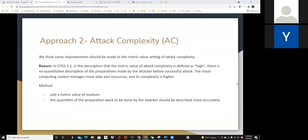We think some improvements should be made to the metric value of attack complexity. The description of high attack complexity lacks a qualitative description of the preparations made by the attacker before a successful attack. Compared with ordinary systems, cloud computing systems manage more data and resources and have higher complexity. Therefore, we suggest adding a metric value of medium between high and low, and the qualities of preparation work to be done by the attacker should be described more accurately.